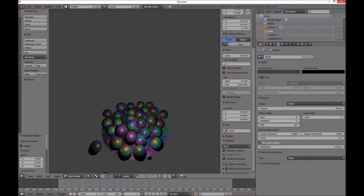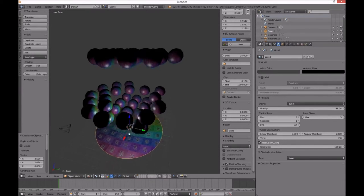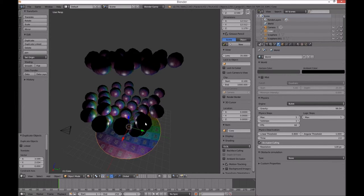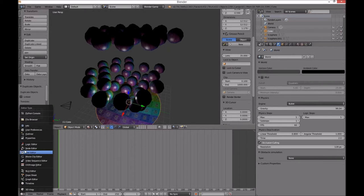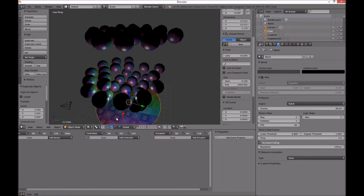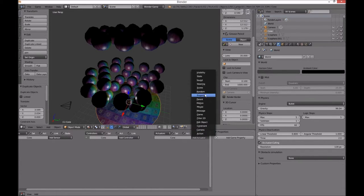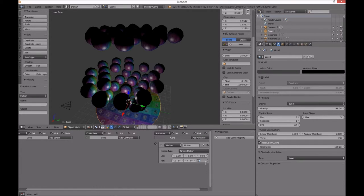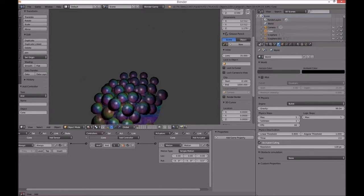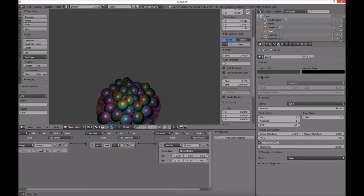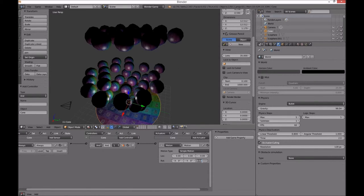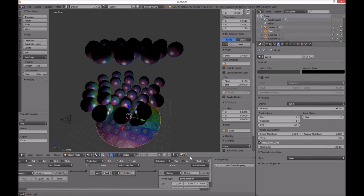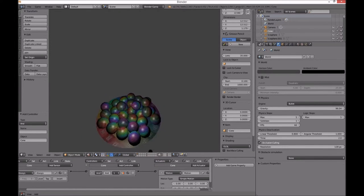Now to make that a little more interesting, I'm going to get that bowl and spin it around in circles. Go into the logic editor with the bowl selected — which is a cone — add an actuator being a motion, rotate at 0.5 degrees on the Z axis, add an always sensor and join that up. There it is spinning around.